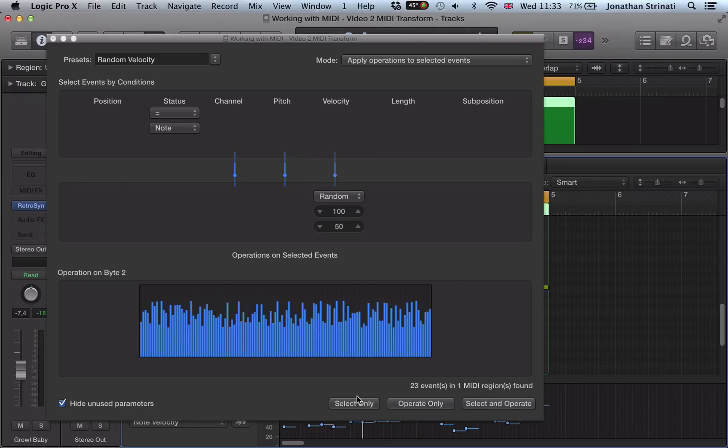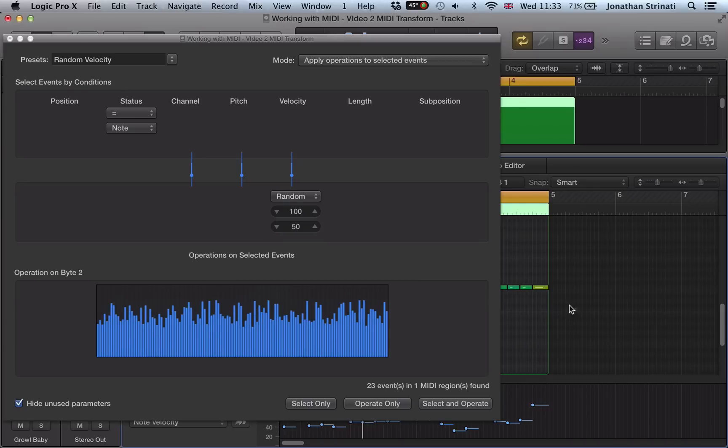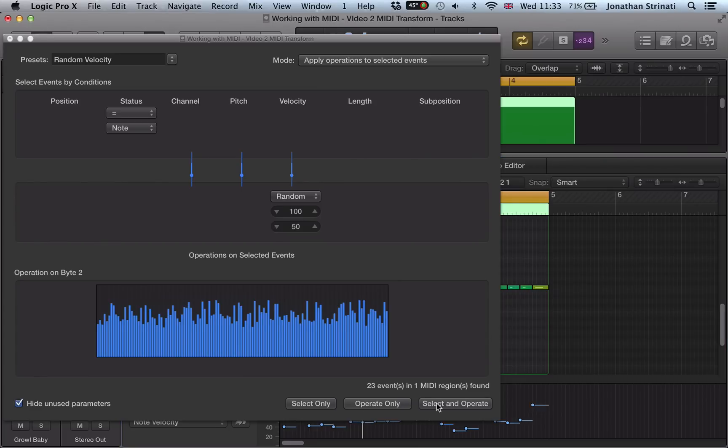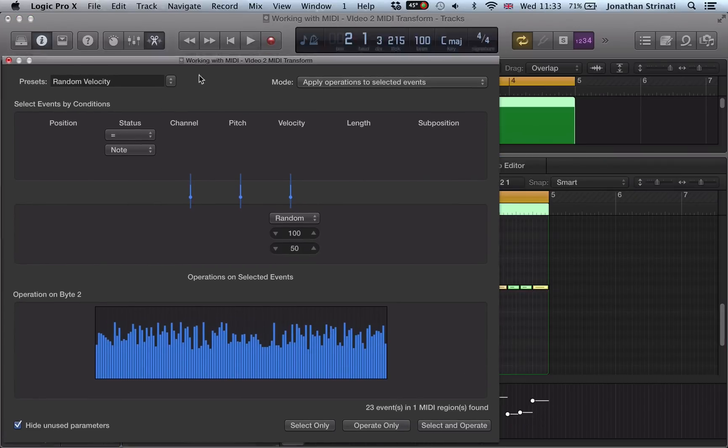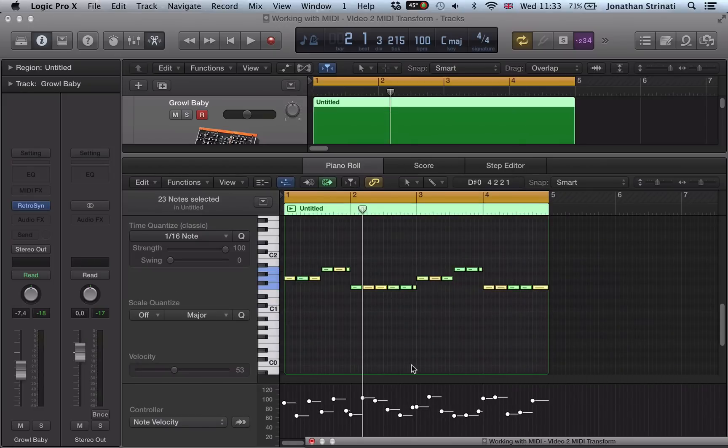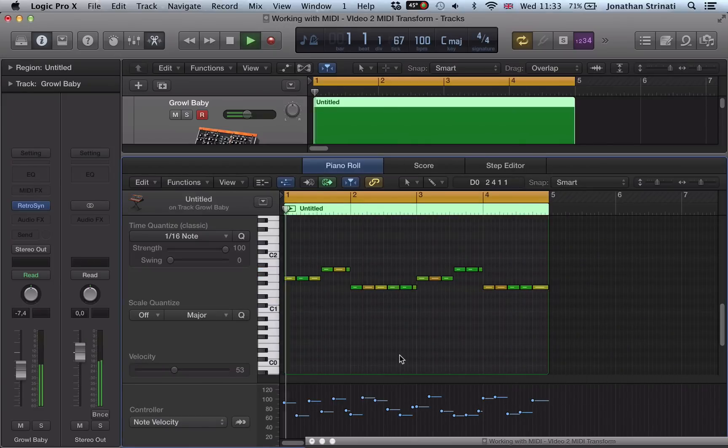The reason it has these other options is because if you just wanted to select a section of the MIDI notes here to operate on, then you could do. We'll go select and operate. And let's have a look at our MIDI region now.